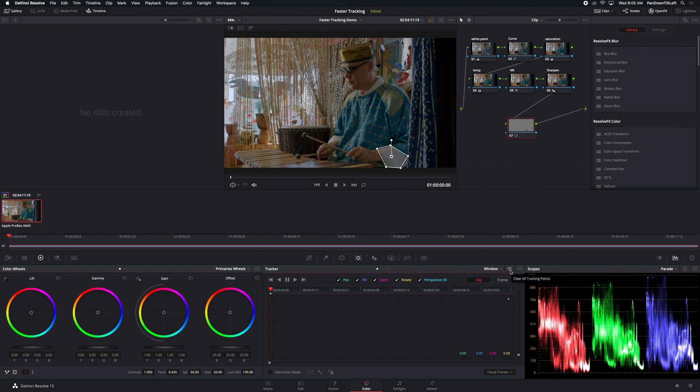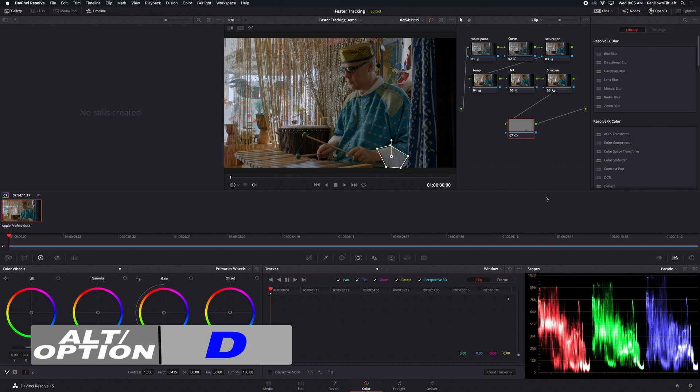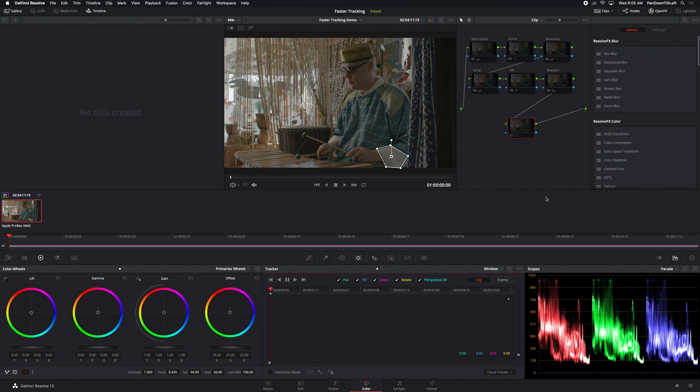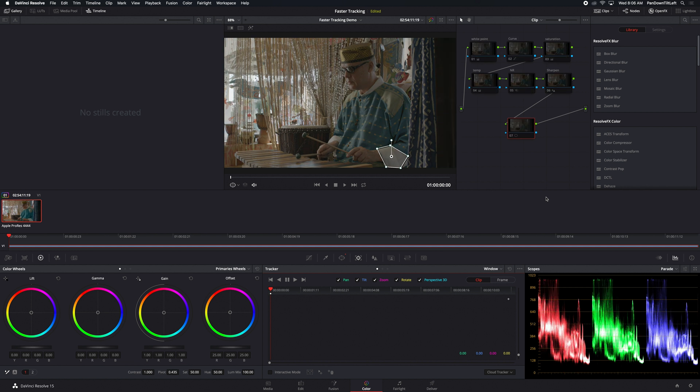Now there's a command to enable and disable all of the nodes at once. And to do that command, you press Option D on a Mac or Alt D on Windows. And that turns all the nodes on or off. So we're going to turn them all off.